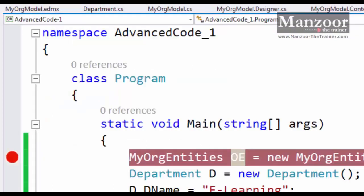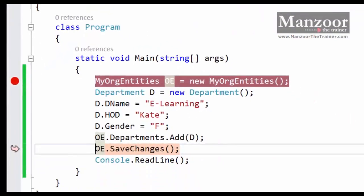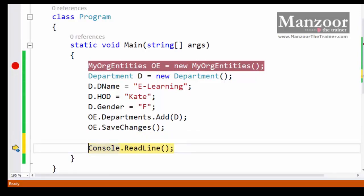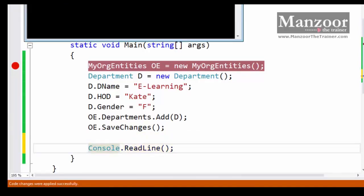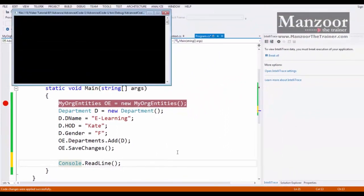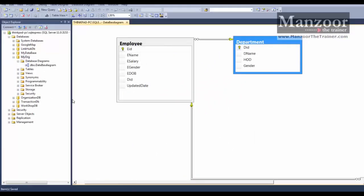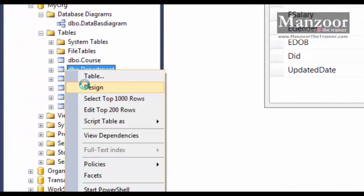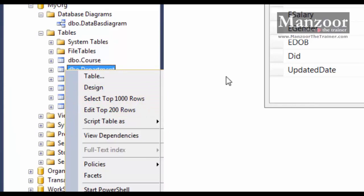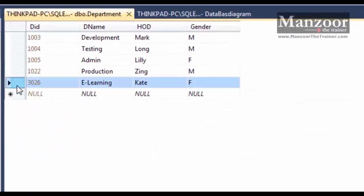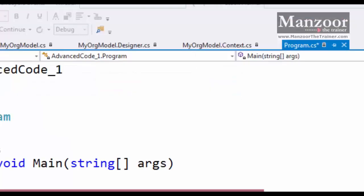I'll say F5. So I have performed an insert operation successfully. Let's try to check here. Here I get the department e-learning. That's really good. So this is the insert operation.